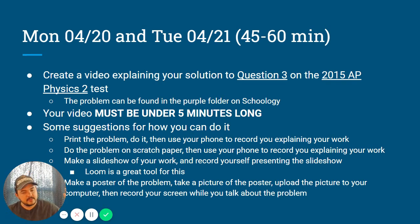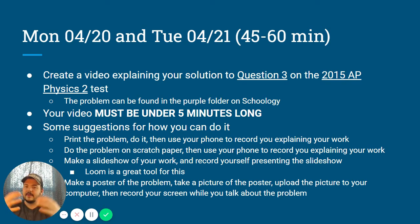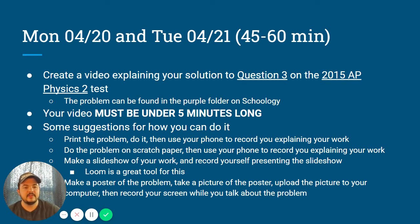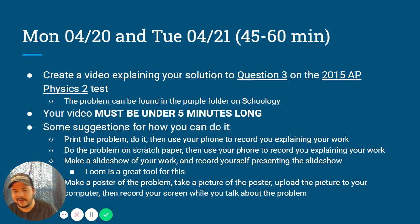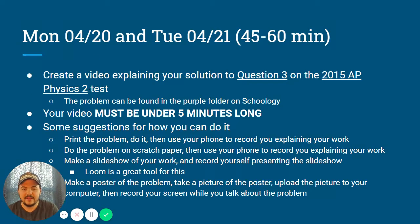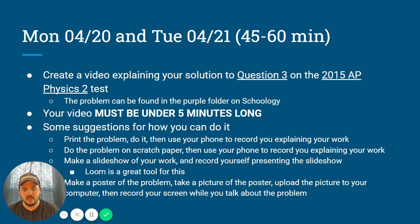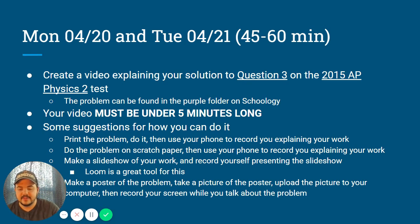You can also make a poster or just a piece of paper with your work, take a picture of it, upload it, and talk about it on screen. So if you want to do handwritten work but still record on the computer, do the handwritten work, take a picture of it, upload it, and use your mouse to point at different parts as you record your screen. Or do something else — there's more than one way to do this; those are just several suggestions. There will be a spot on Schoology where you can upload your video.